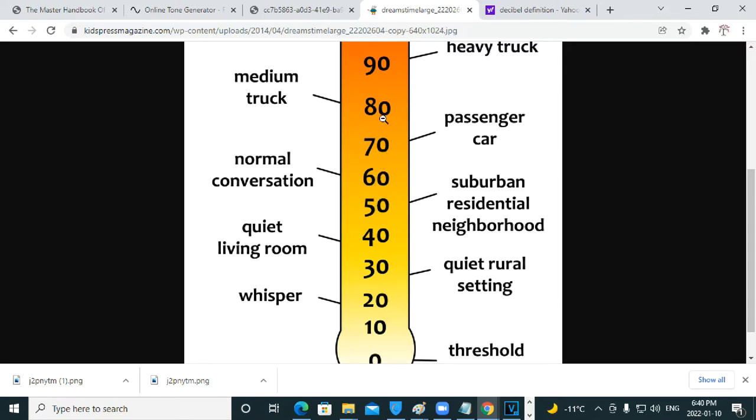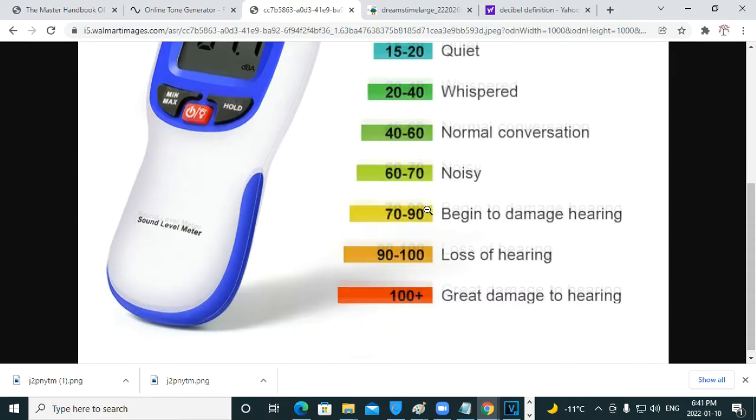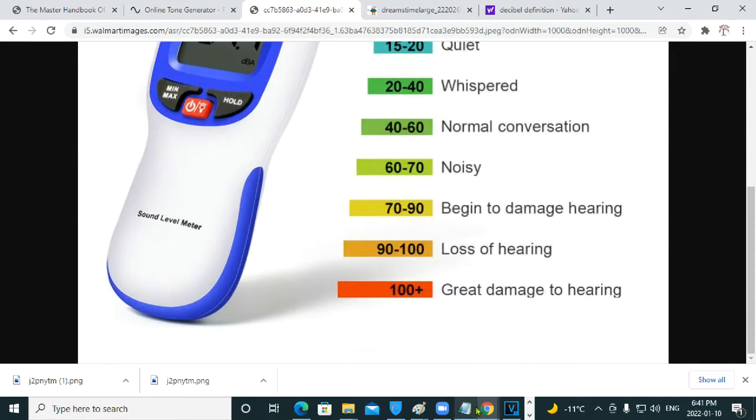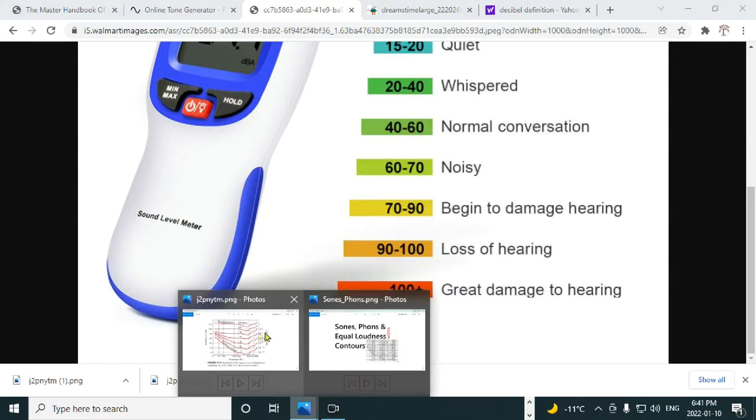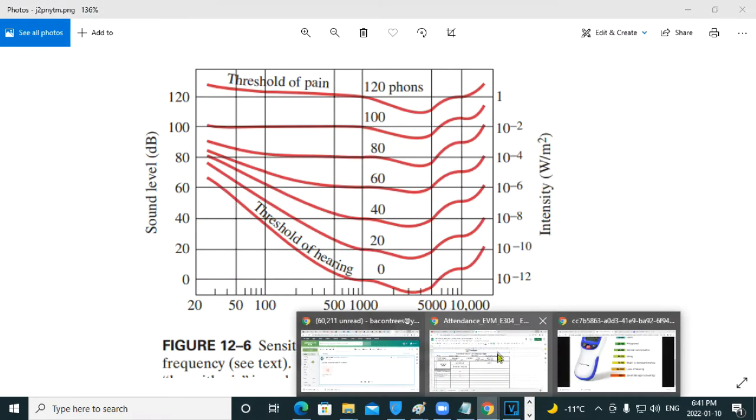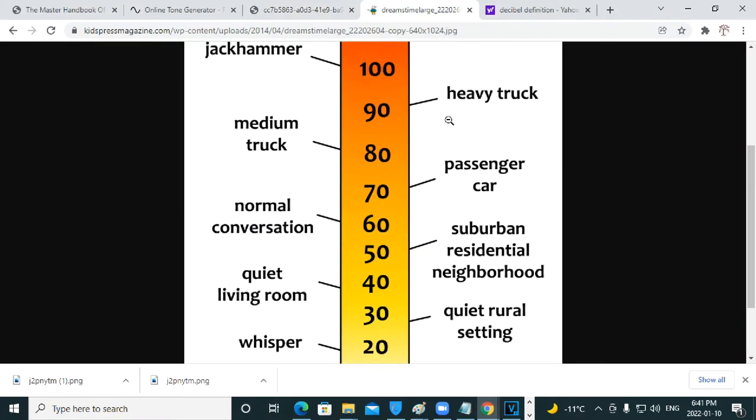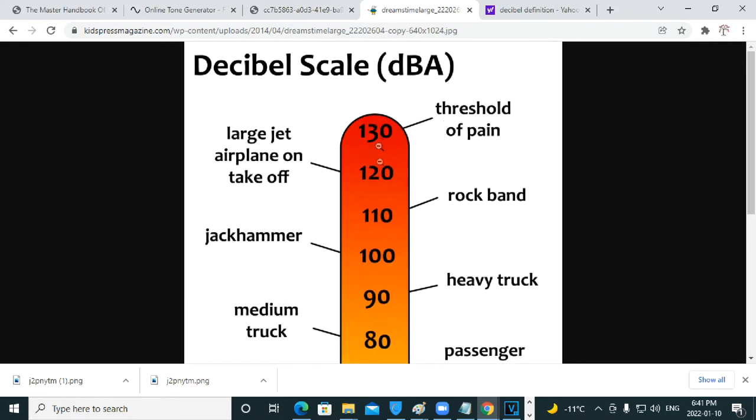They might whisper at 45 decibels. They might shout at 80 decibels. But normal conversation is said to be plus or minus 60 decibels, with the threshold of pain being 120 decibels by most people agreeing with that level, even though some textbooks and webpages will say differently.